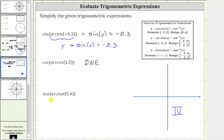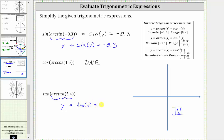The last expression is tangent of arc tangent of 5.4. The arc tangent function has a domain of all the possible tangent function values, which are all real numbers, and the output or range will be an angle on the open interval from negative pi over 2 to positive pi over 2. So 5.4 is in the domain of the arc tangent function, and therefore arc tangent of 5.4 is equal to some angle y such that the tangent of y is equal to 5.4.